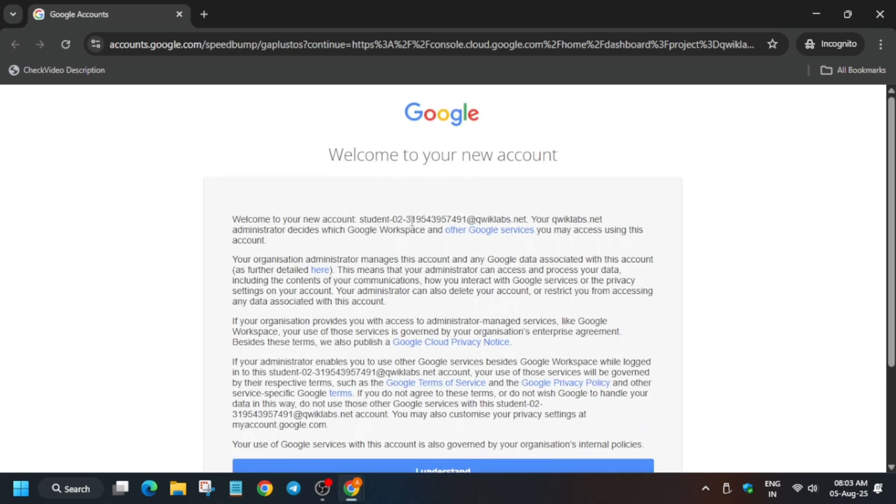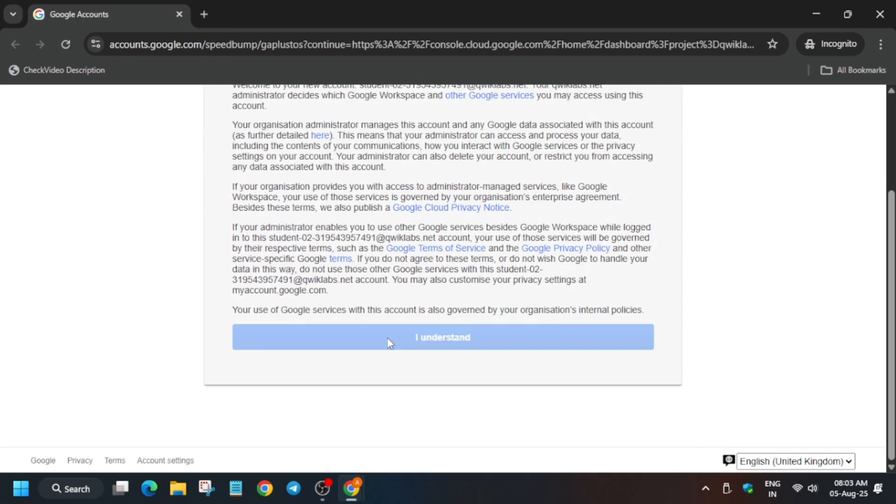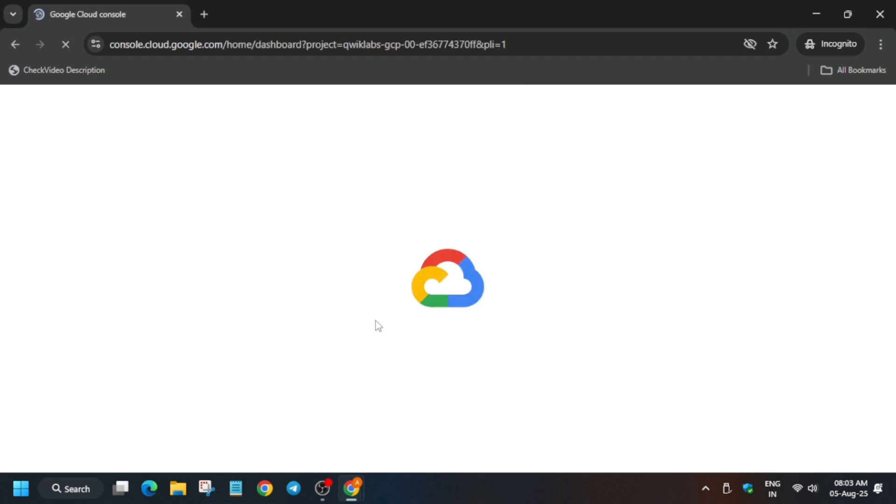Here we'll get one pop-up like this. You have to click on I understand, and another pop-up if you get, you have to just click on I agree and agree and continue. Now the next step is that we are activating the cloud shell.